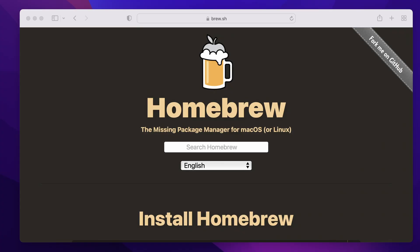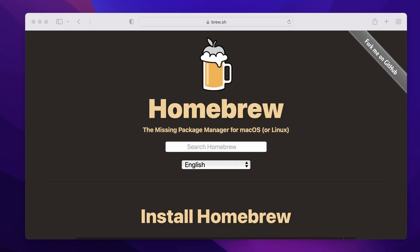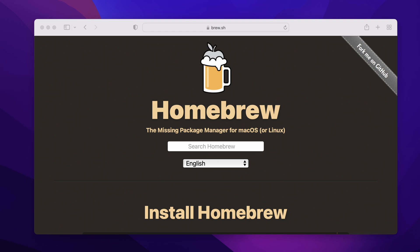Welcome everybody to TechCraft. This is Rob and in today's video I'm going to talk you through Homebrew. I just did a complete reinstall of my MacBook — a clean install — so I've got nothing on there other than the operating system, and the first thing I install on any Mac, whether it's a reinstall or a fresh machine, is Homebrew. You might ask yourself: what is Homebrew?